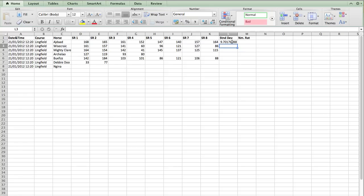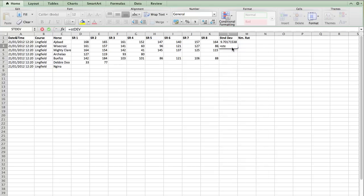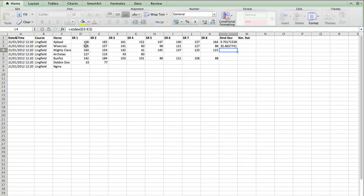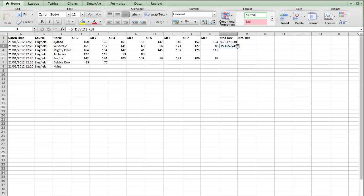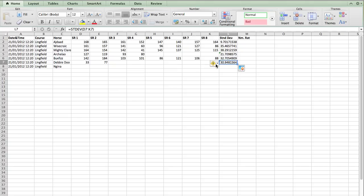And there's our standard deviation for Ajdad. Now, we can type that in for each runner if we want to. Like this. Or I can just copy the formula down.